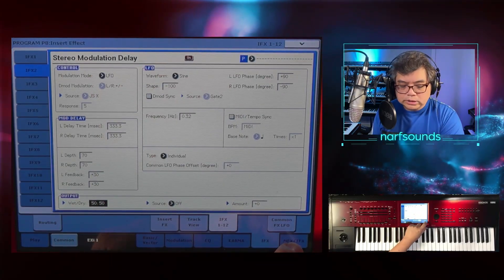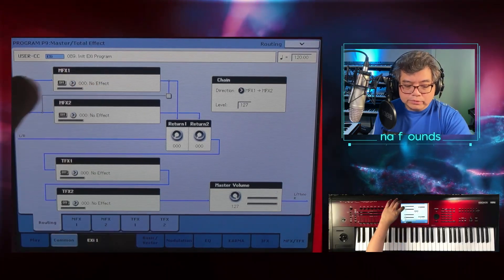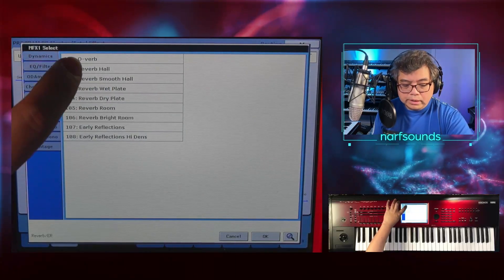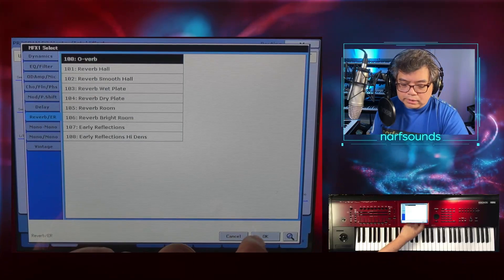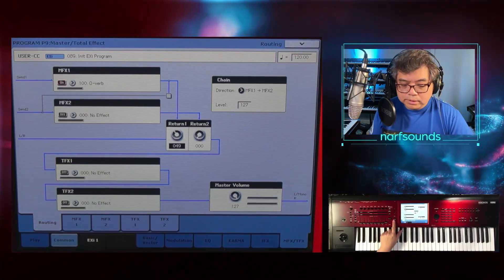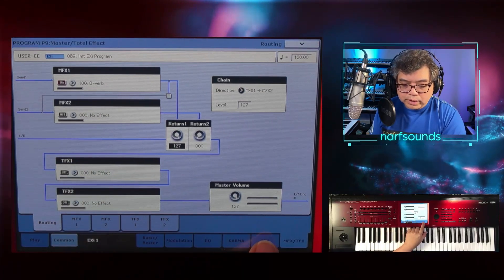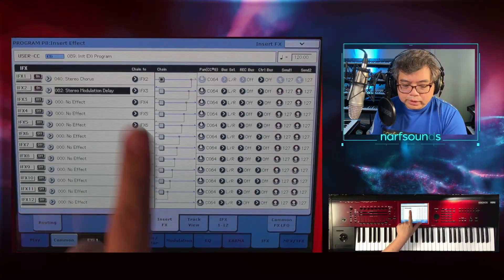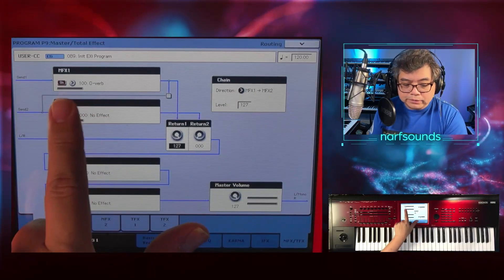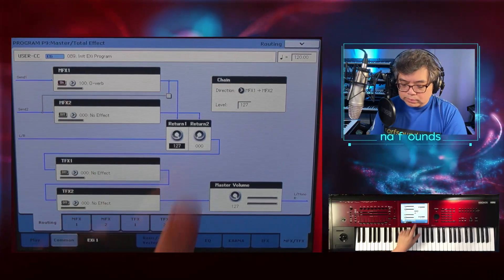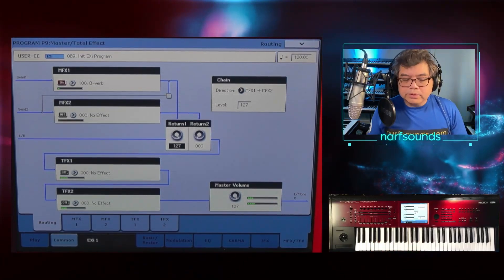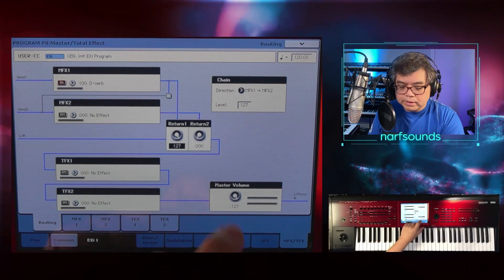I'm going to go to Master Effects and choose a Reverb. I'll turn this on, choose Reverb — Overb is the first one, I'll choose that and OK. I'm going to set the return value to maximum — 127. Now when I go to the iFx page, you can see it sends to Master Effects at 127. Going to Master Effects, it sends to the Overb also set to 127. You can hear both the Delay and the Reverb at the end of the chain.